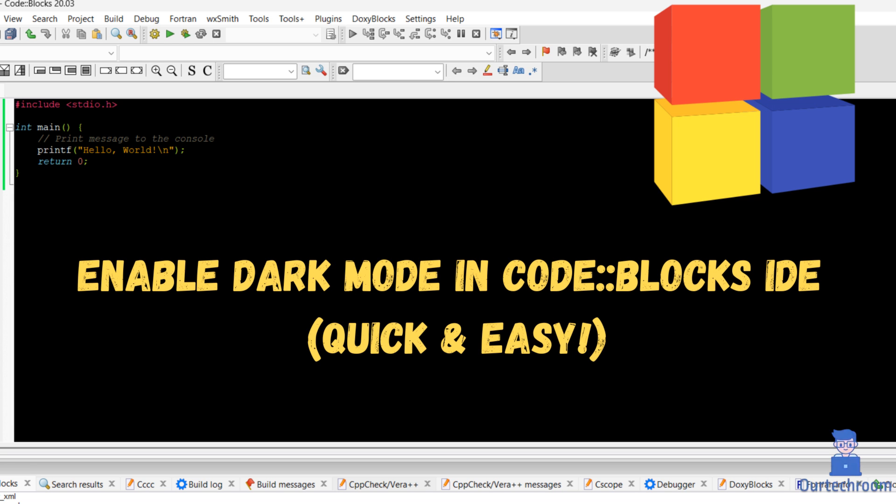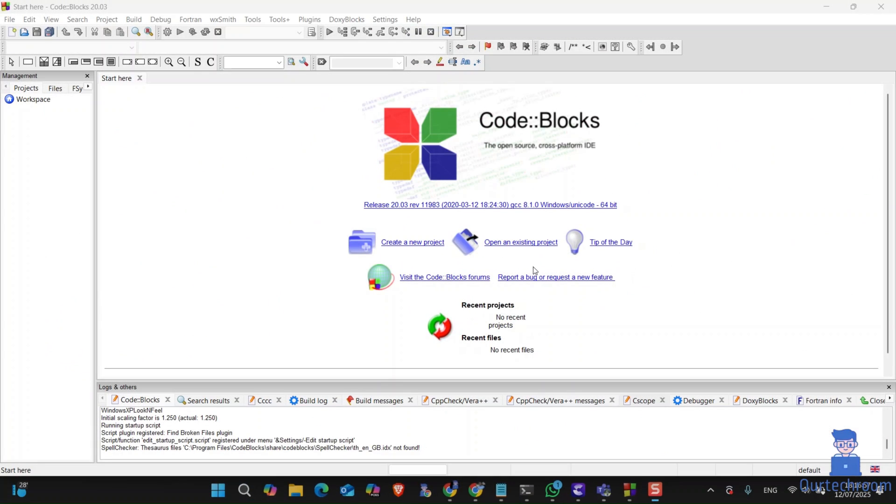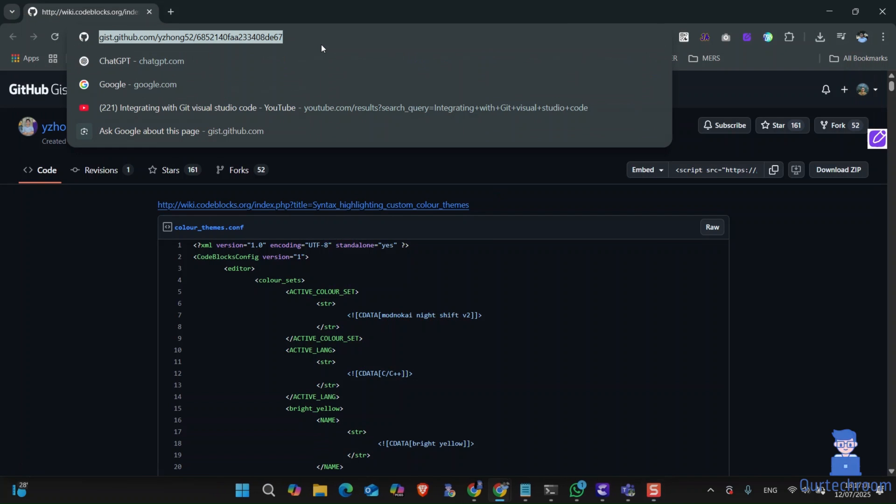In this video, I will show you how to enable dark mode in CodeBlocks IDE on Windows OS. For this, close the CodeBlocks application if you have it opened. Then come to this link in the browser. I will provide it in the description.